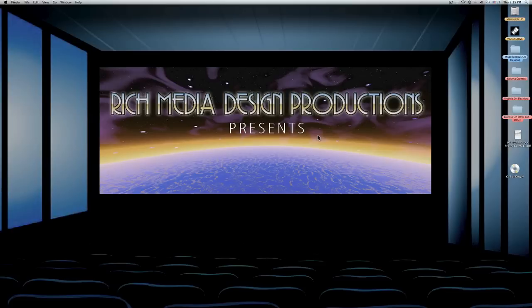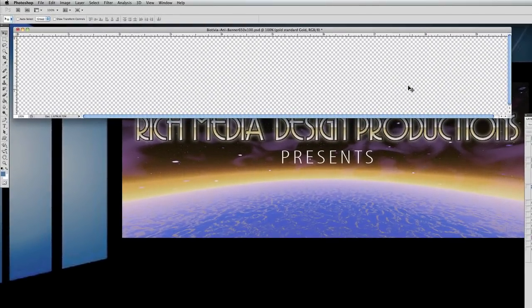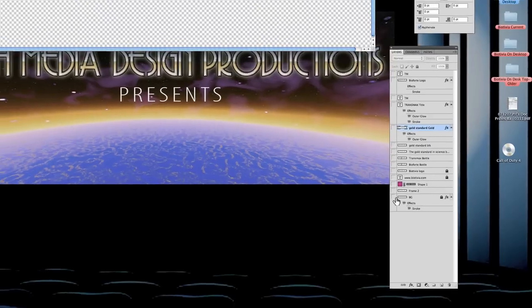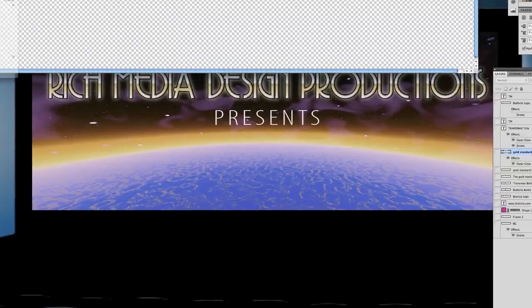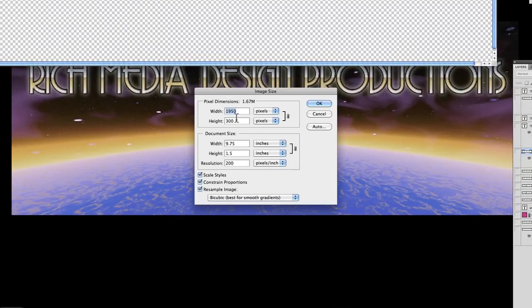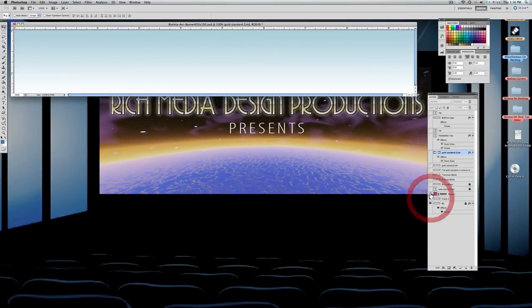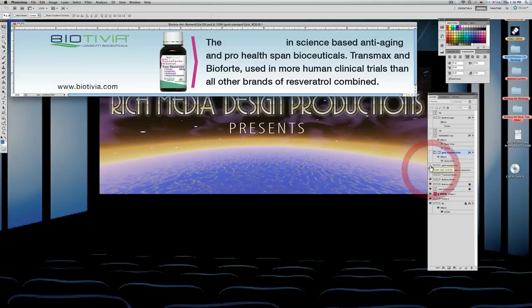Photoshop CS5 isn't the only version that has animation, so if you have CS2 you should be able to find the same animation features as in CS5. Here you have a pre-determined web size banner and all the layers that go into the banner, and right now everything is turned off. If I first check the original size you'll notice it's a pretty good size. I like working in the large size and higher resolution because it gives me better resolution to work with. Now I'm going to turn on all the items involved in this animation and then we'll get started.